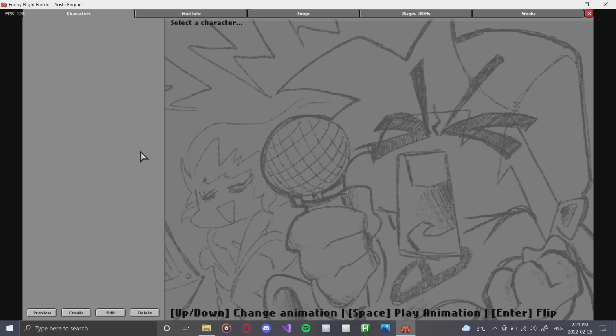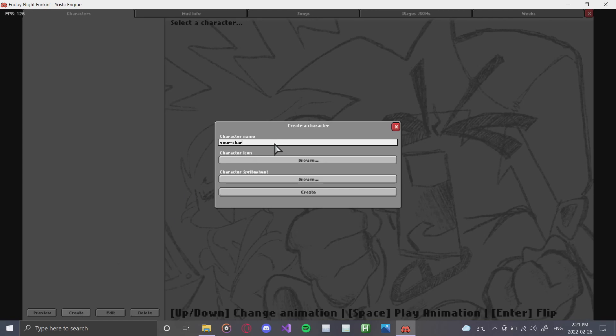Now you're met with this absolute beast, and this is why this tutorial series exists — to really dissect everything that comes with making a mod in this engine and show why it is so great. We're on the Characters tab. We're going to click 'Create a New Character.' I had some custom sprites made for this tutorial by a great friend of mine, ChasBillyT.